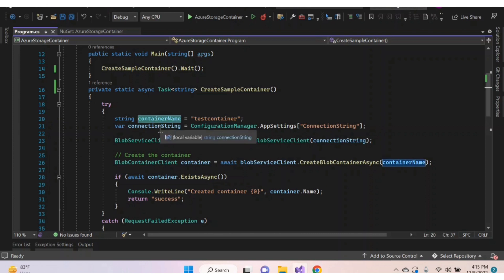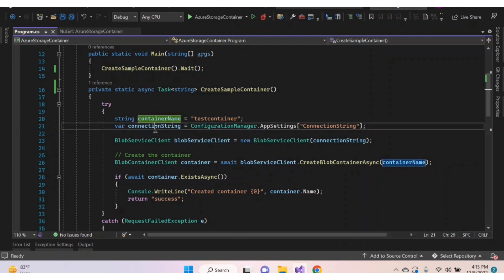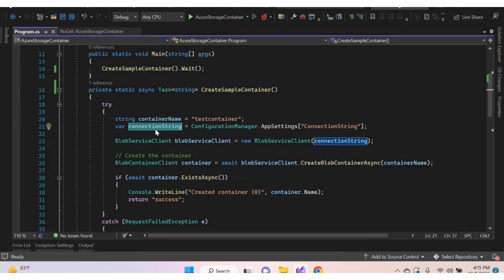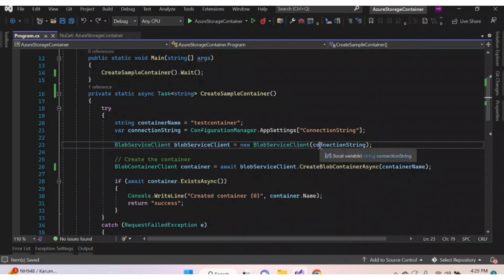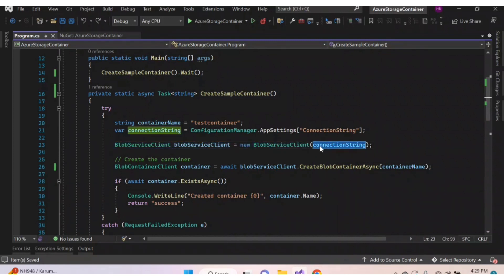For the container name you can give any name you want, but for the connection string — in a previous video we saw how to get a connection string — that connection string you should assign here. Then we need to create an object for the BlobServiceClient class; inside the parenthesis you have to provide the connection string.